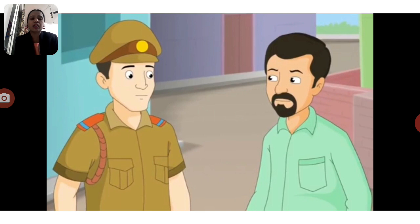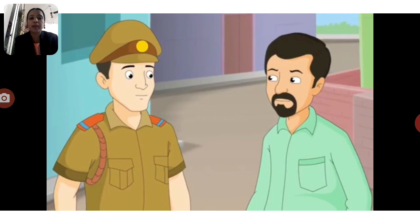First, the inspector asked Mr. Hussain, who was the next door neighbor. Mr. Hussain said that he had seen someone climbing over the wall, but he could not see the face because of the darkness. However, he had seen a man climbing over the wall.